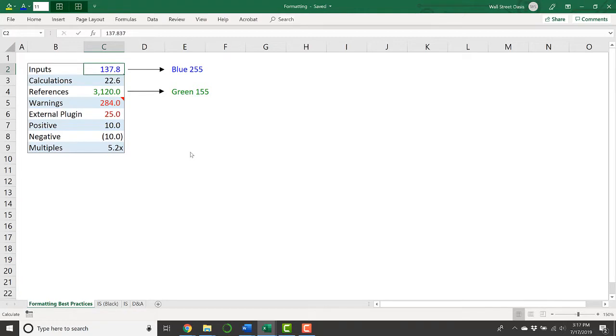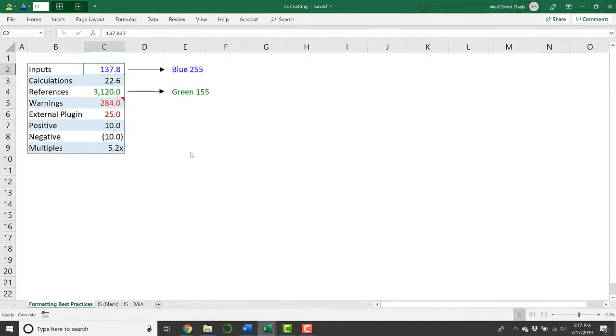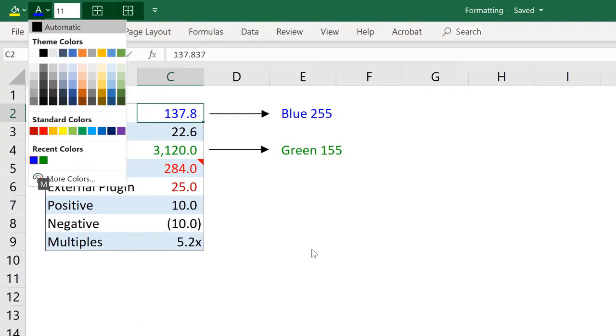So if I come back and I want to change something, or if I send this to somebody else and they want to change my assumptions, they'll know by this blue color that this is where they go. This is not a default color in Excel's font colors.